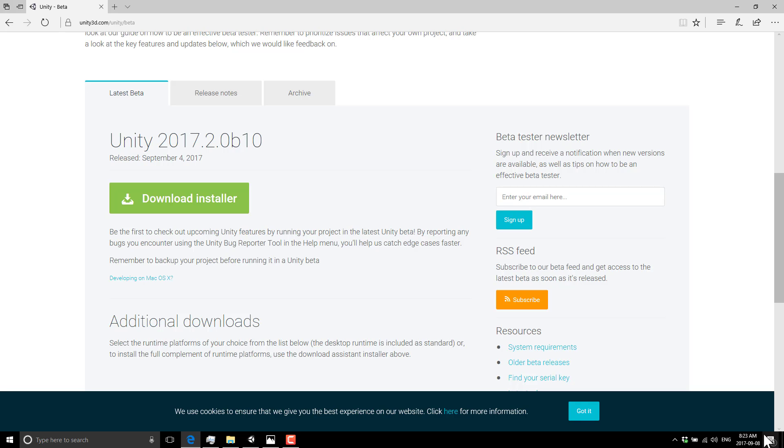Another nice thing about the 2017.2 release is they also added social sign-in. For example, you can now sign into Unity using Gmail instead of your Unity account, which is a nice change.